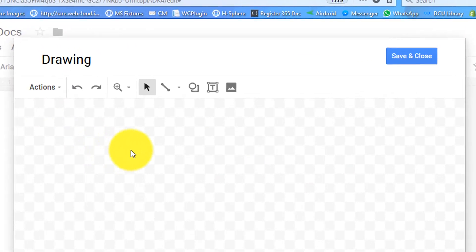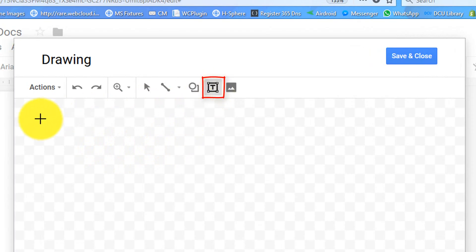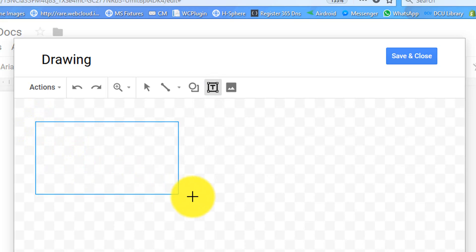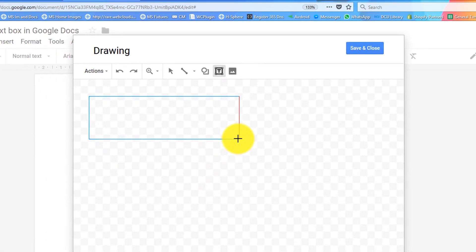Once the drawing canvas opens up, click on the text box icon and then draw your text box.